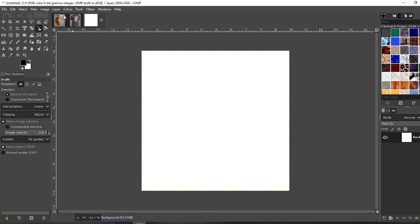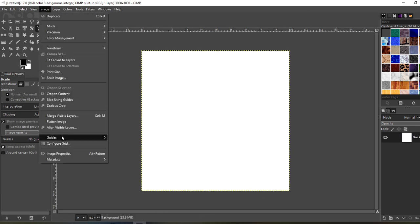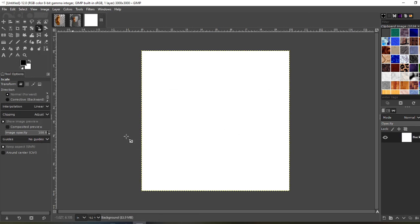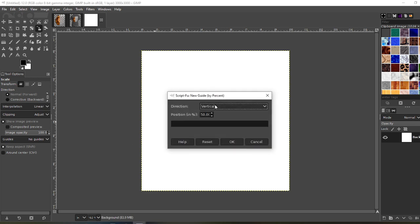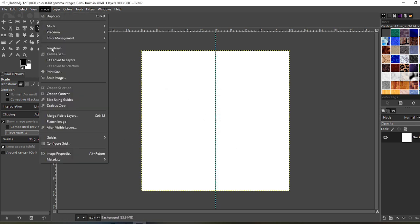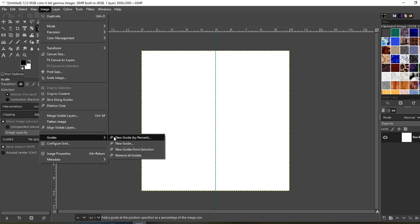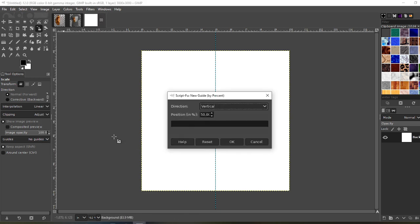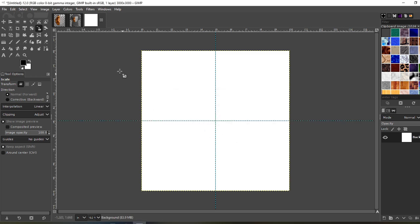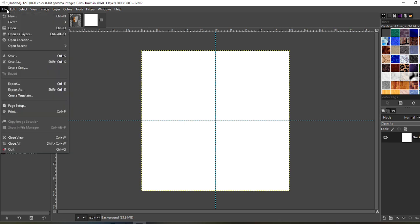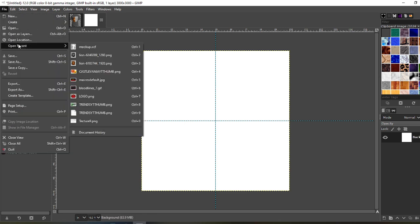First you want to put your guides. Go to Image, Guides, New Guide — set it to Vertical at 50%. Then go to Image, Guides, New Guide by Percent and set it to Horizontal at 50%. Now let's get our graphic — I downloaded this earlier from Pixabay.